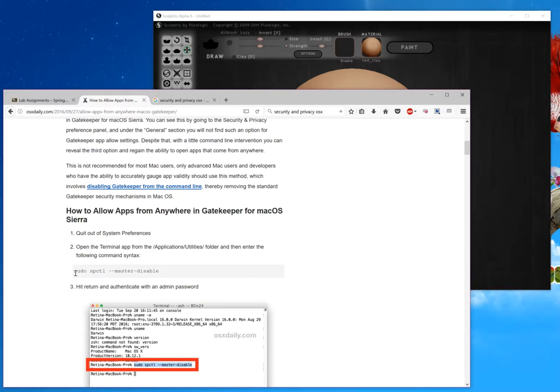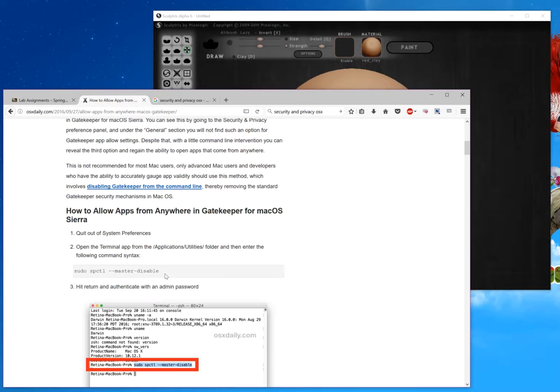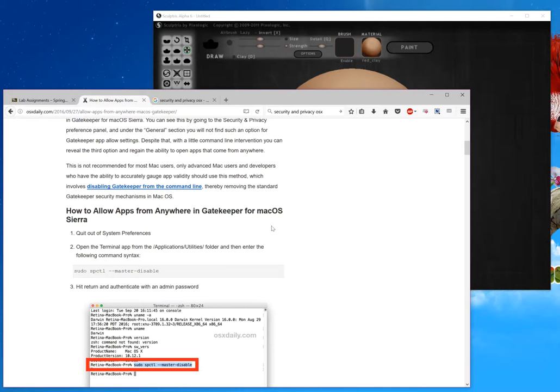Essentially you're going to go to Terminal and you're going to type in this command right here. You need to know your password in order to do this, and this will allow apps that are open source like Inkscape and Sculptris and other locations to run just fine.